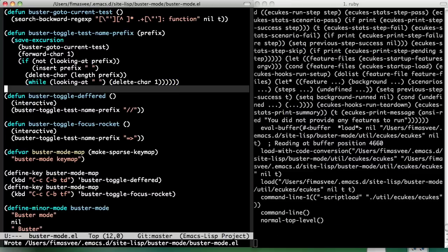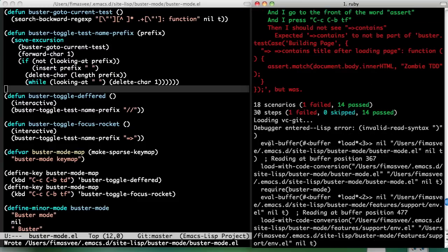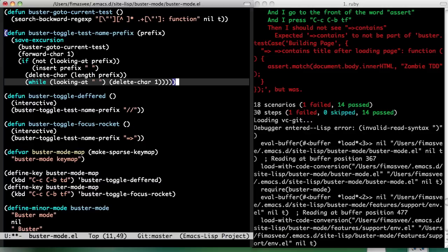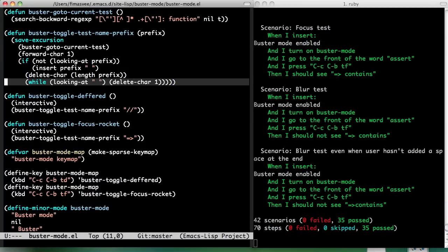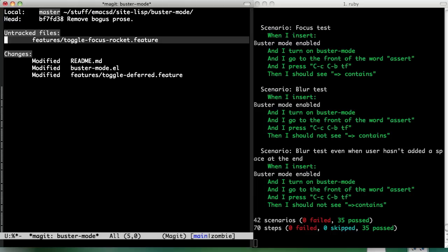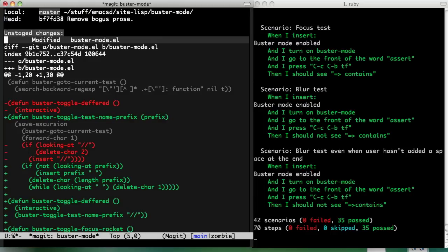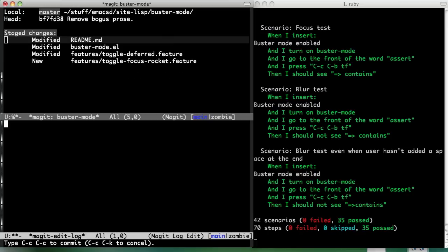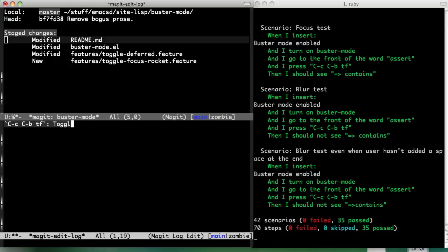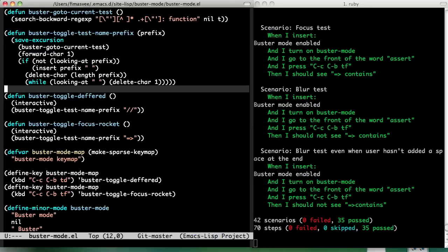I think that should be it. Horrible! Did you kill the stack or something like that? Invalid read syntax — a superfluous parenthesis. Right. It works! Nice. So what — okay, so we added a feature. Yeah. Toggle focus. Toggle focus rocket test. Very nice. Whoa, thank you.